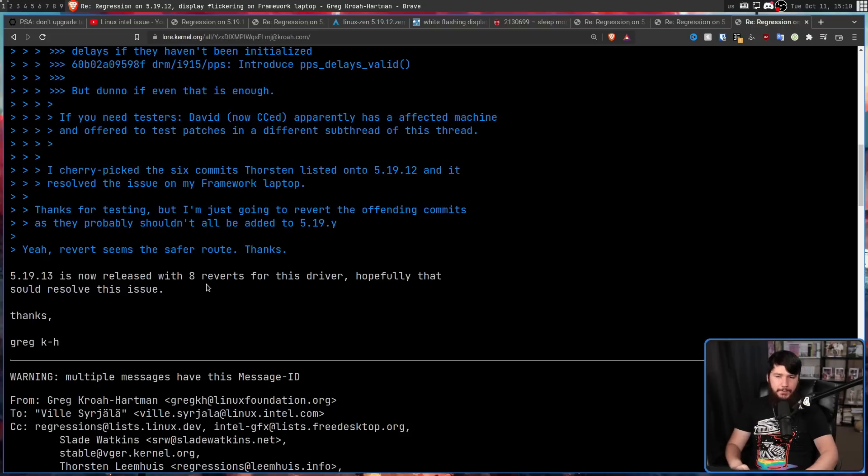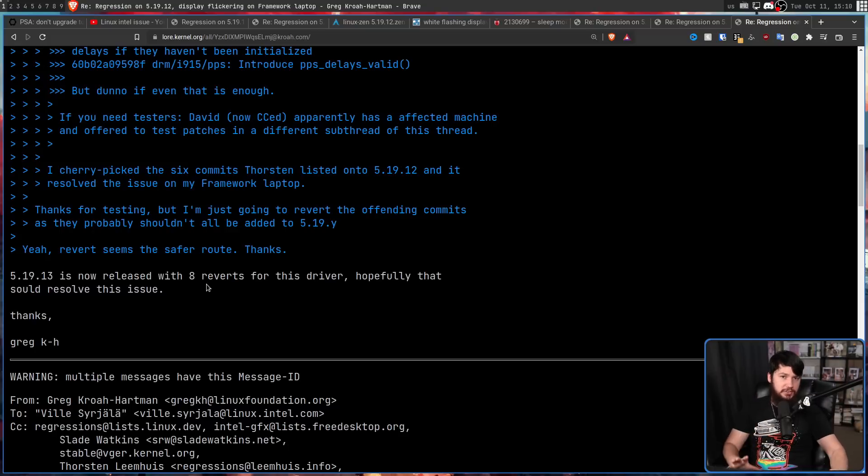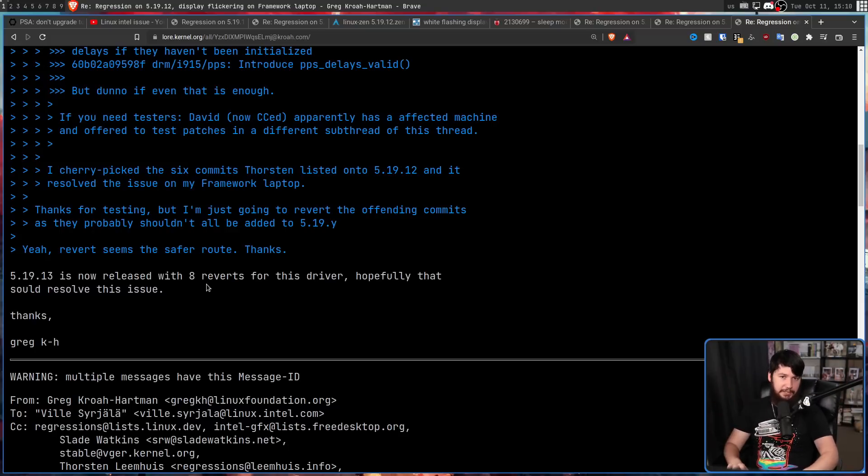And from what I've seen, it does. Everybody is reporting that the issue is completely gone and the hardware is just as stable as it was on the 5.19.11 release.